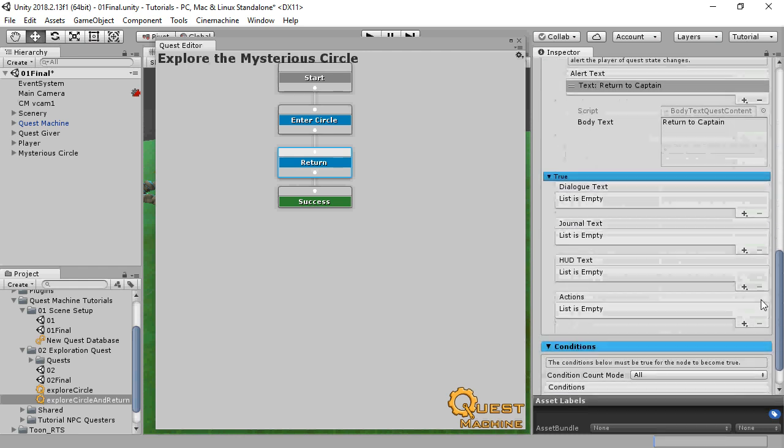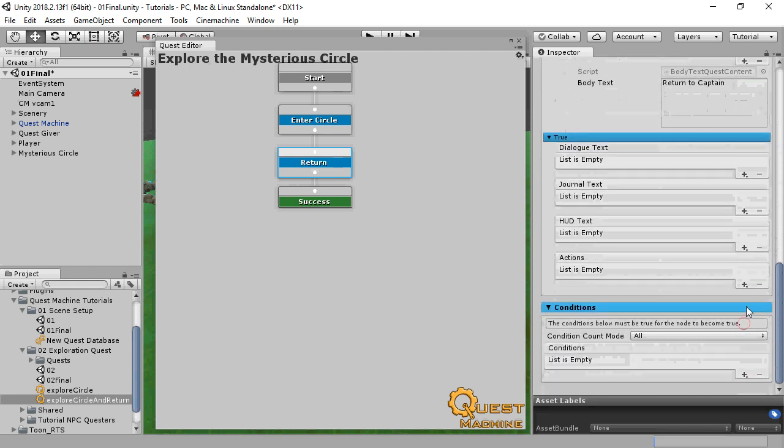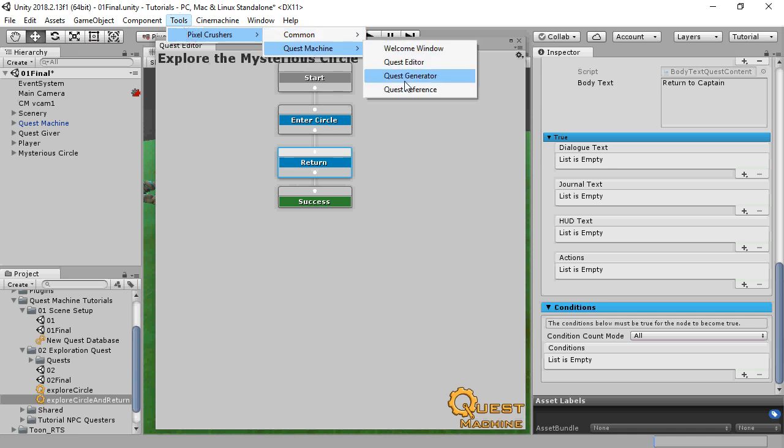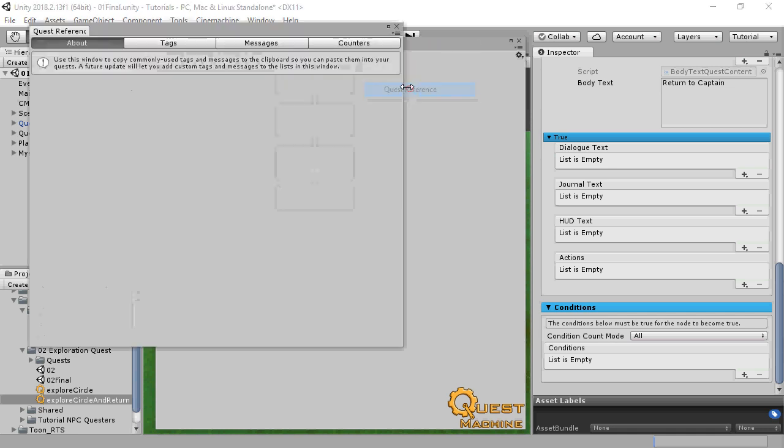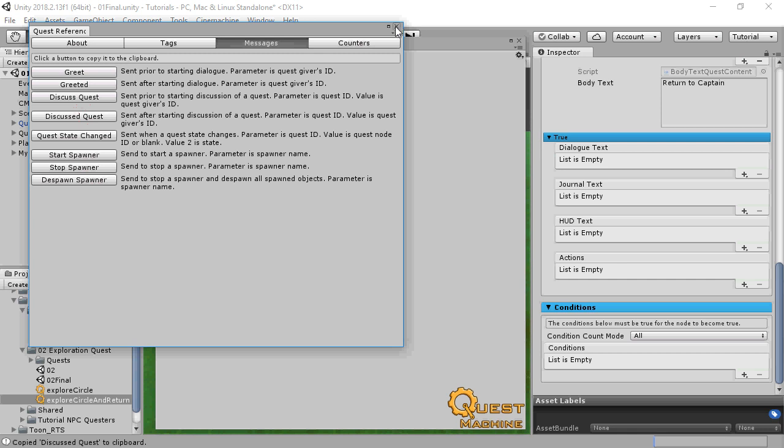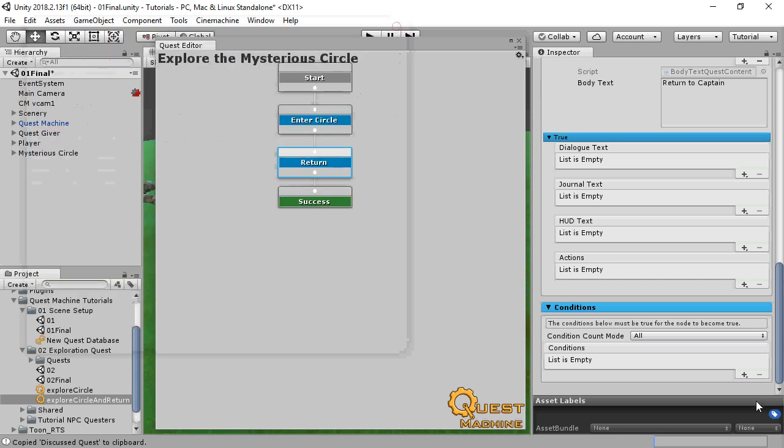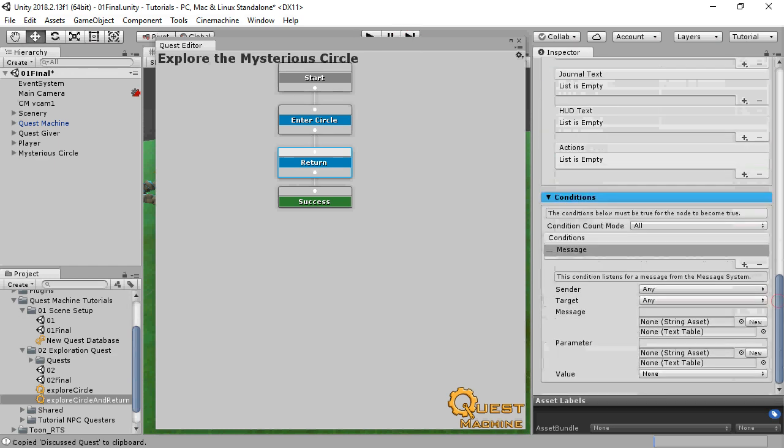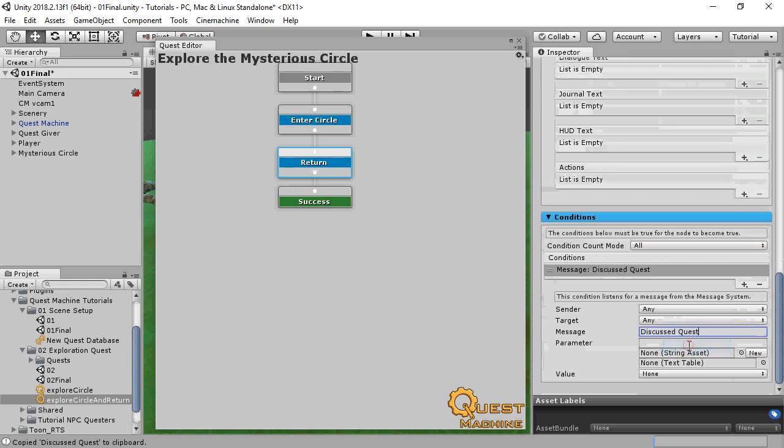Once again, we're going to use a message condition, but in this case we're going to use one of the built-in messages. Select Tools, Pixel Crushers, Quest Machine, Quest Reference. This is a reference window of commonly used strings that you can copy to the clipboard so that you don't have to type them in manually. We'll use the Discussed Quest message, which is sent just after a quest is discussed in dialogue. The parameter is the ID of the quest.